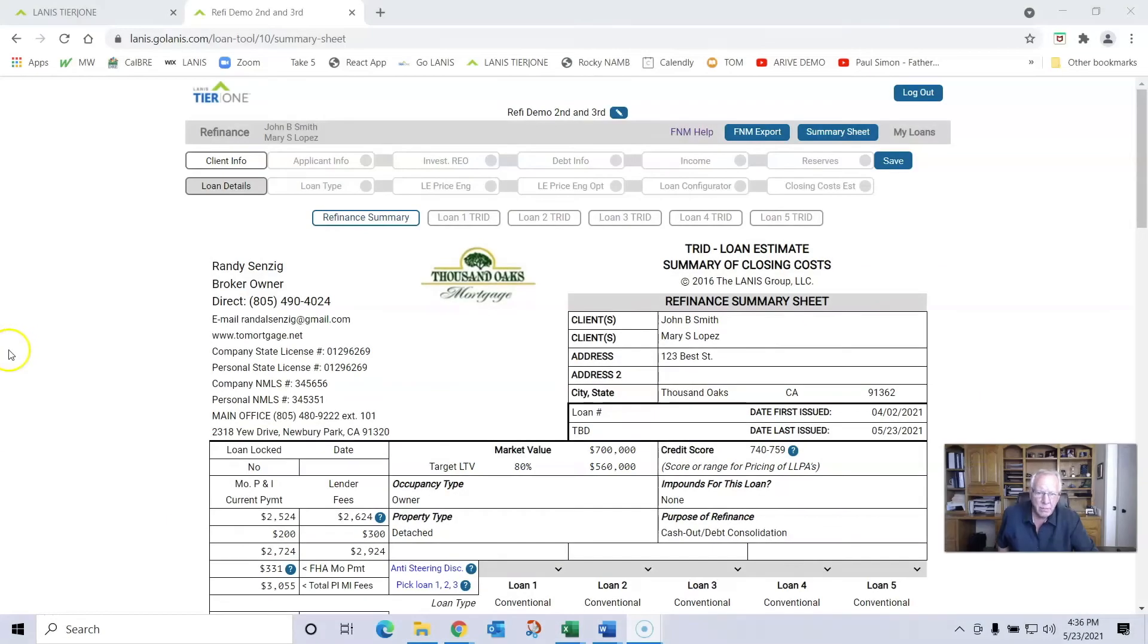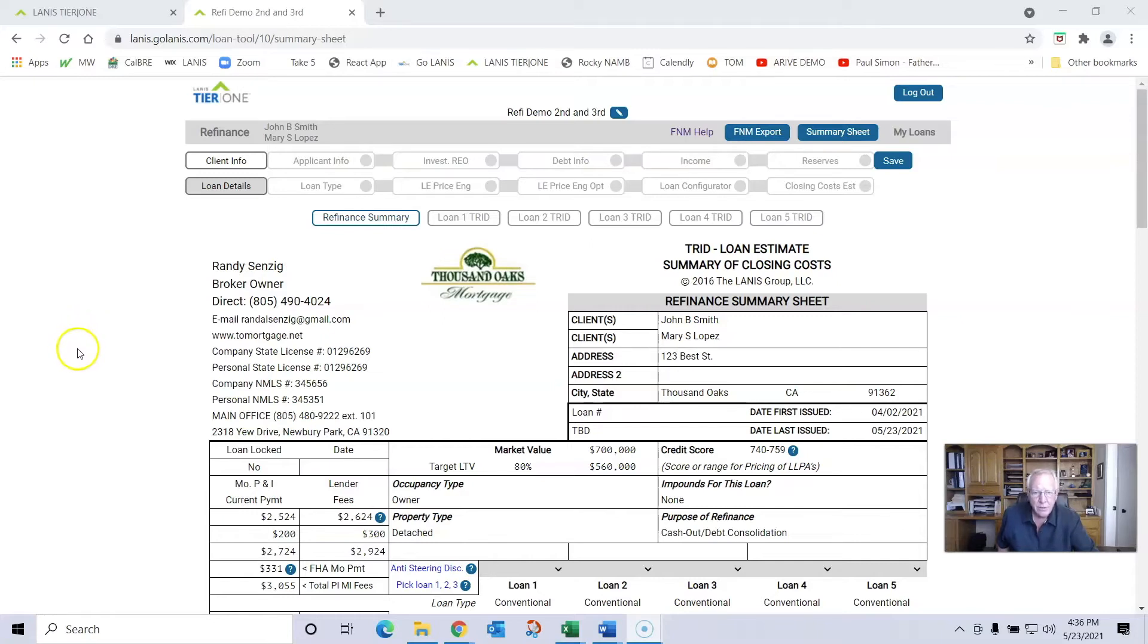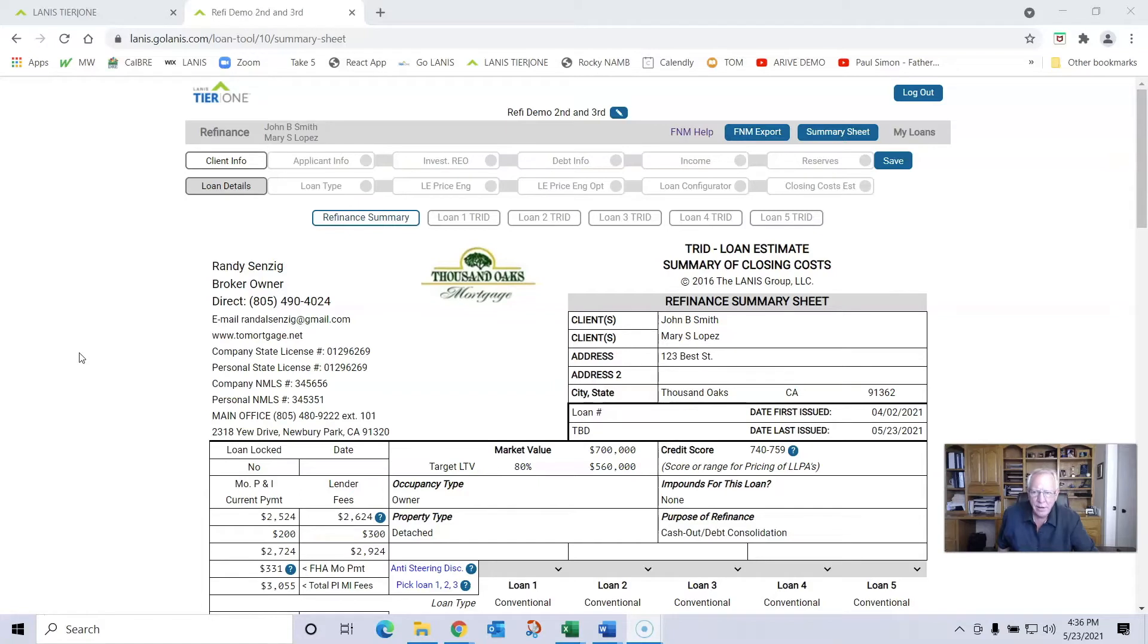The refinance summary sheet is a little bit different than the purchase sheet. It actually has return on investment and cost of money over time, plus a number of compliance features that will help you submit nice, clean loans.